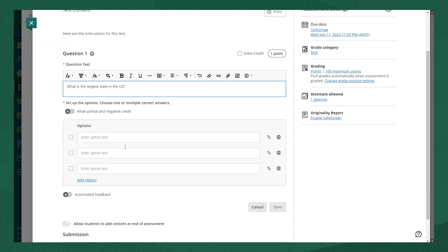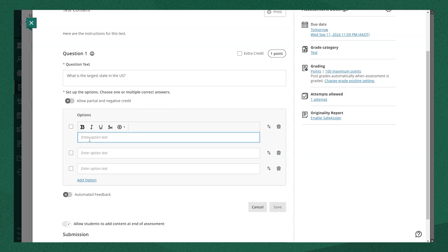Now, to set up my answer options, I have a few things I can look at here. I can allow partial and negative credit. In this case, I'm going to leave it as an all or nothing option, where the student would need to select the correct option to receive the 10 points. So I'm going to start listing out my possible answers here.